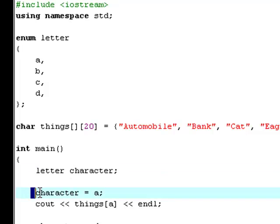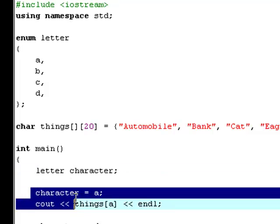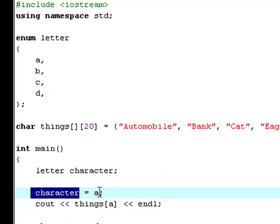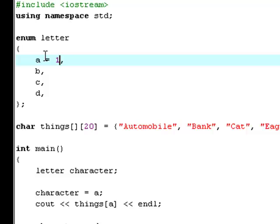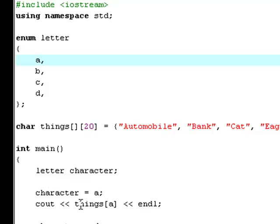Now we say that we're dealing with A, which has the value zero cause we didn't assign a value to it. So that will just be zero. So now we set the enumeration to zero, and then we say print out the zeroth element in this array, which is automobile.